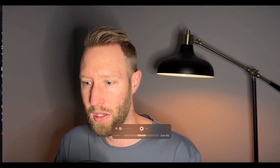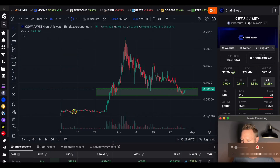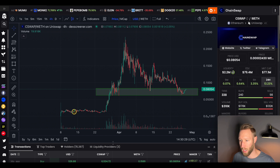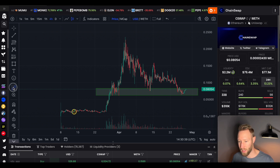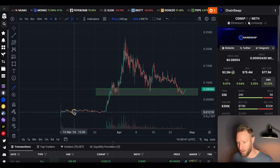Since then it has pulled back a little bit, and this may be a good opportunity to look into this cryptocurrency. If you enjoy this type of content, make sure to hit the like button and subscribe for future content. Let's go ahead and jump right into the video. We're going to be talking about CSwap today — this is ChainSwap — as mentioned, they allow interoperability between different chains.